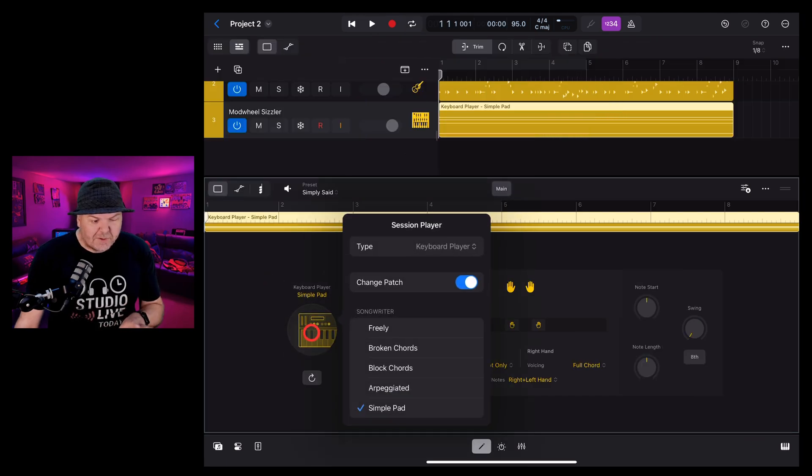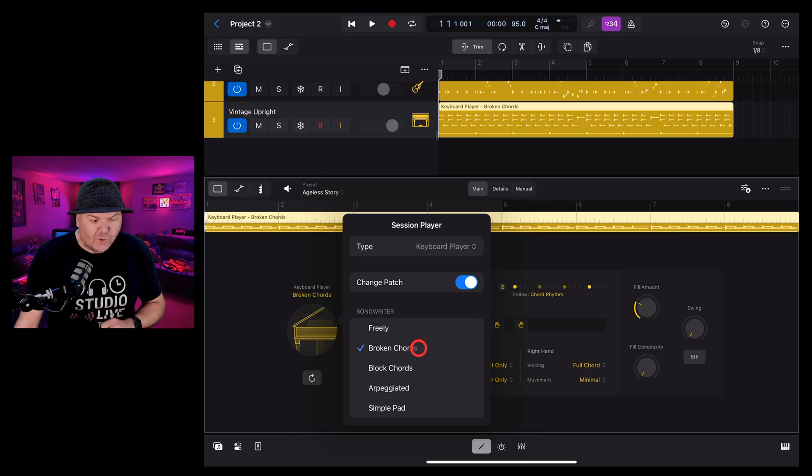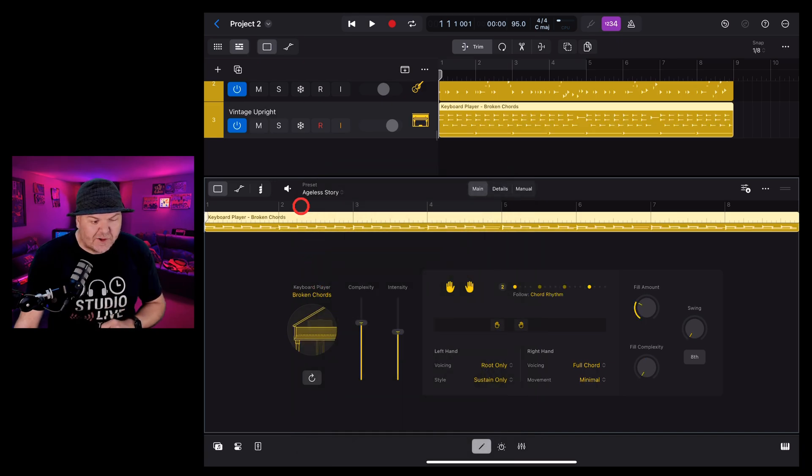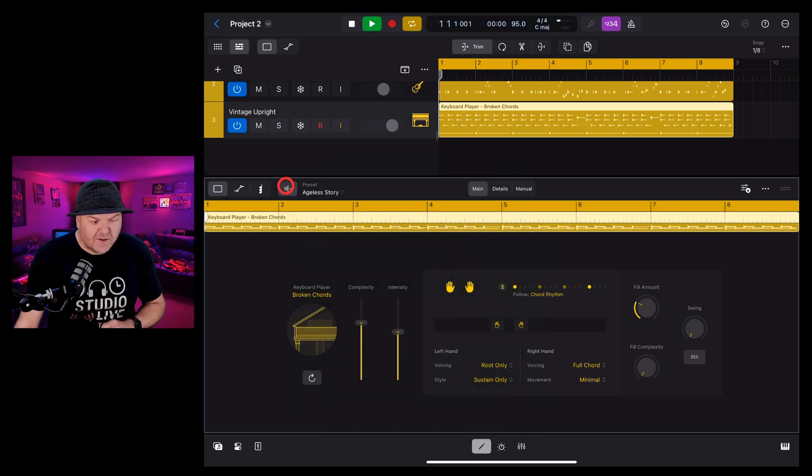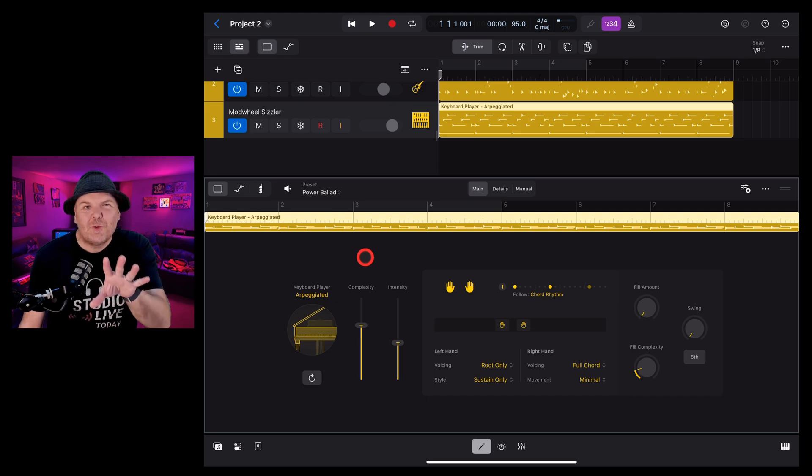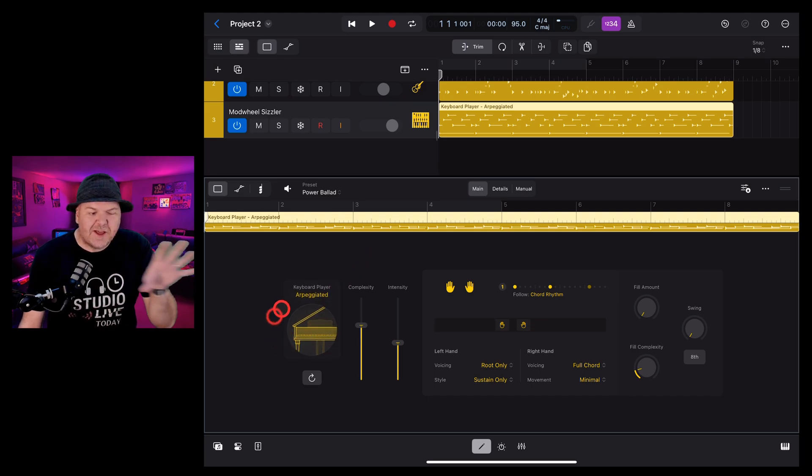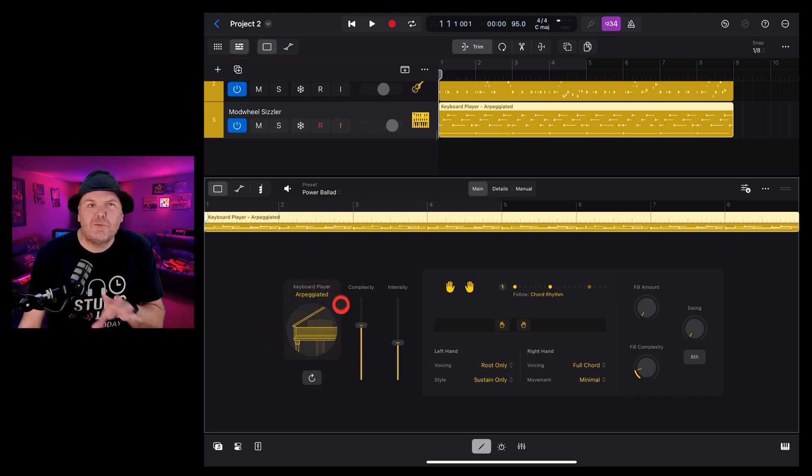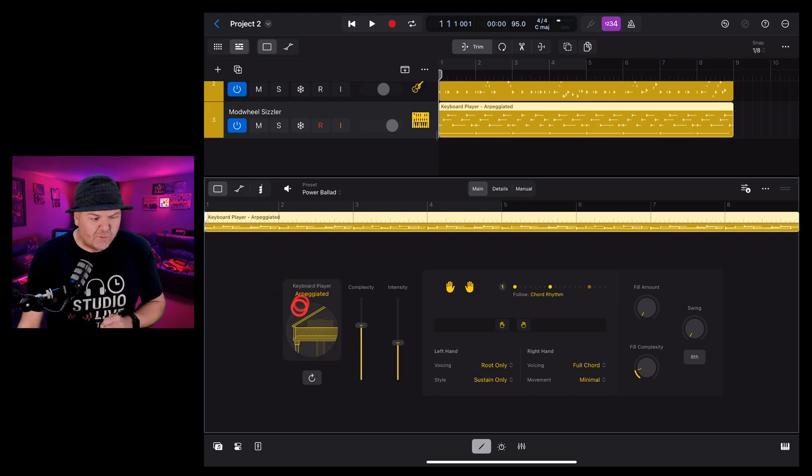Let's change our session player and try the broken chords that one sounds like this.